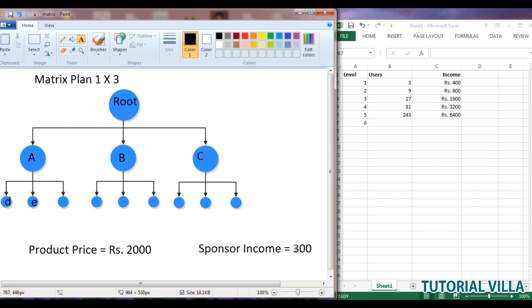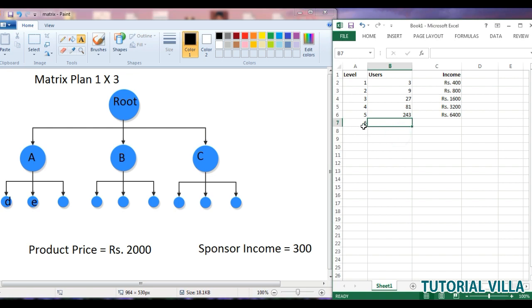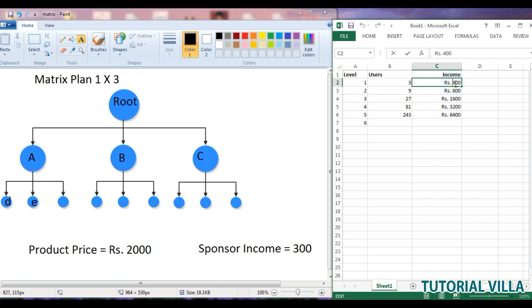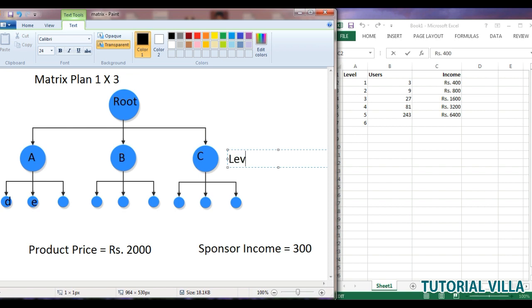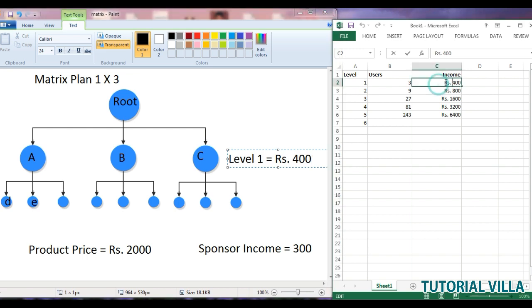So here is our sponsor scheme. Another income is level income. For first level, the user will get rupees 400. For example, if user root joins A, B, and C, then the first level for user root is completed. You can see that level one has completed for root and he earned rupees 400 as first level income. The number of users is 3 and the income is rupees 400.